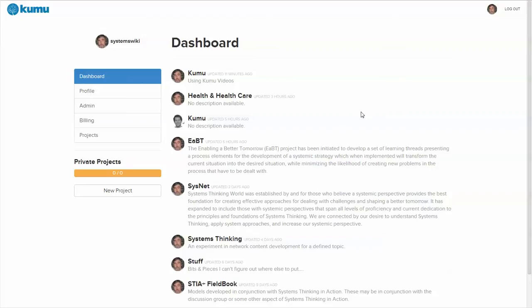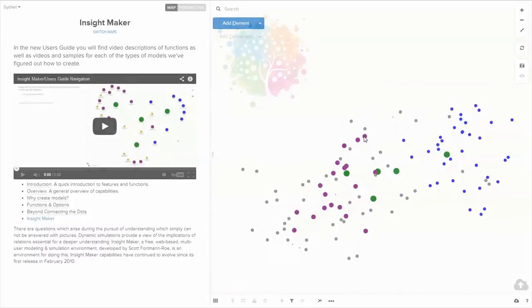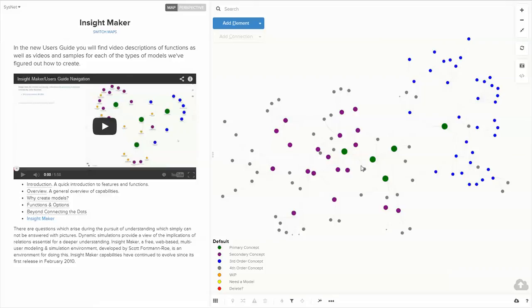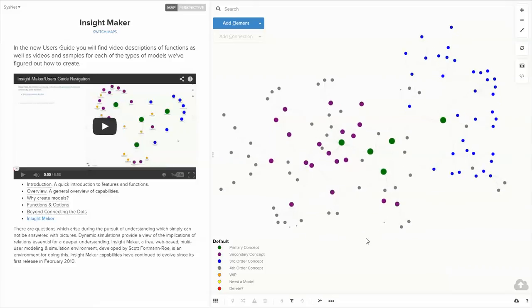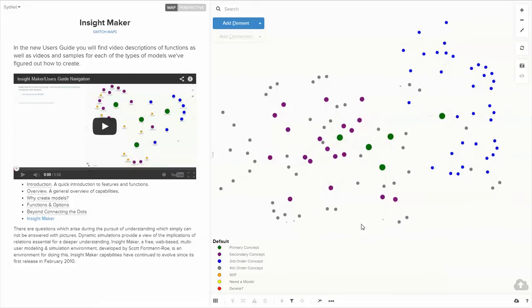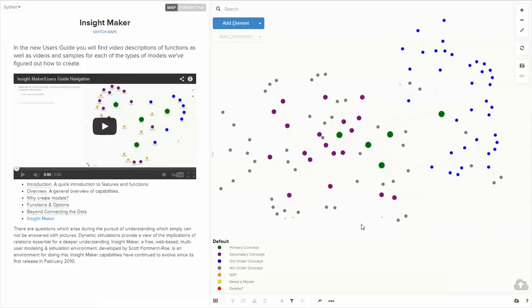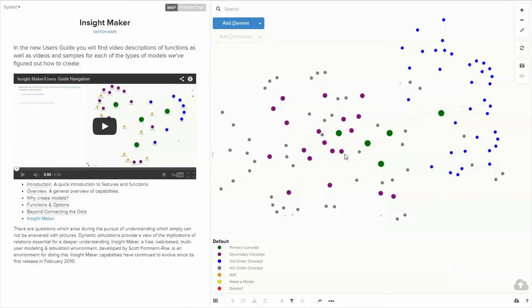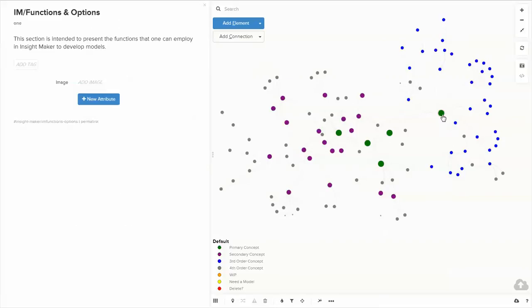Within a project, you can have one or more maps. This is some stuff I've been working on for some time. This is essentially the InsightMaker user's guide implemented in Kumu, so every node has something to do with some aspect of InsightMaker.